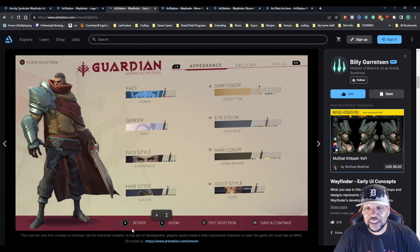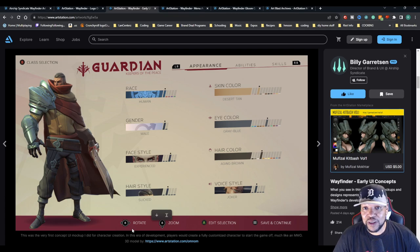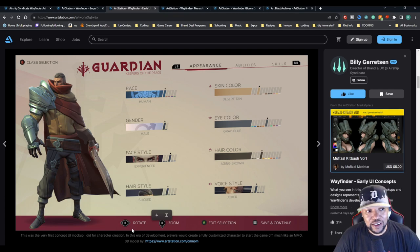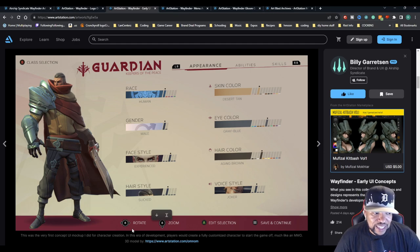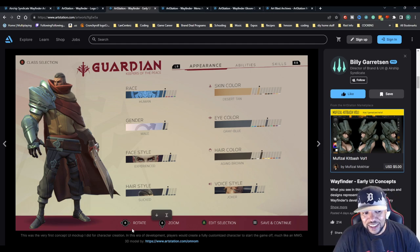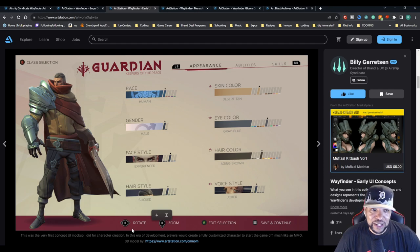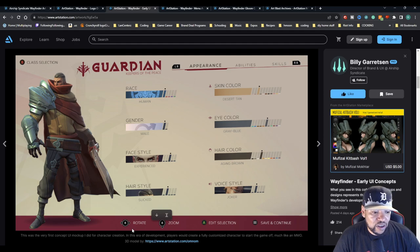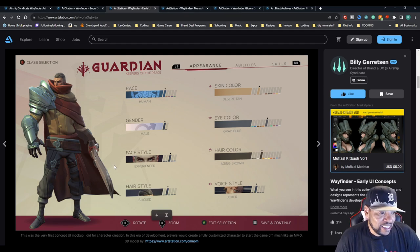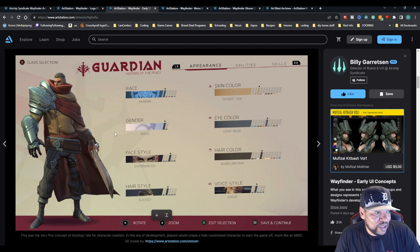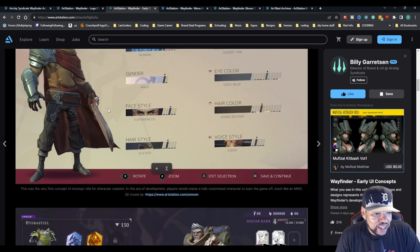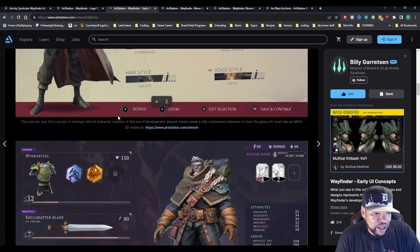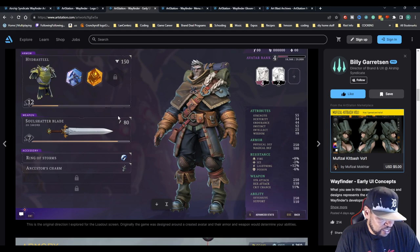Here you can see there's race, human, gender, face style, hairstyle, voice style, hair color, eye color, skin color. There's abilities you can pick and skills, and then this will be your Wayfinder that you end up making. It'd be kind of cool to see where that would end up going.